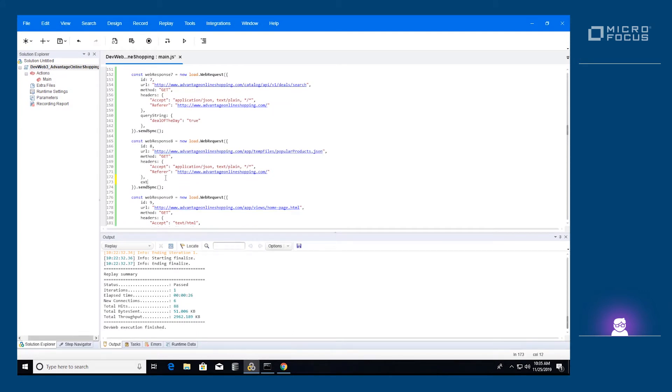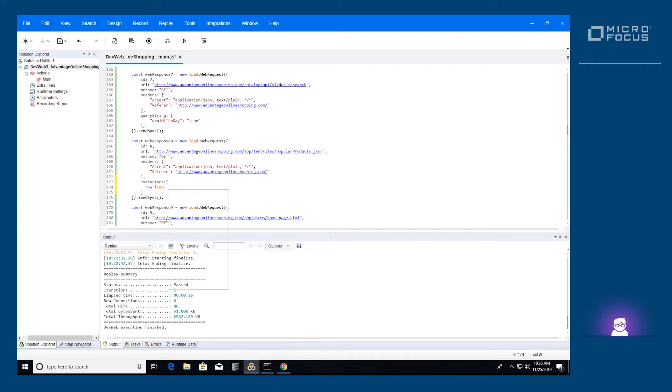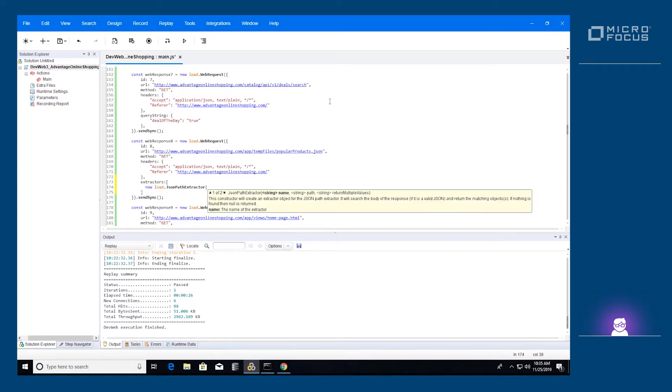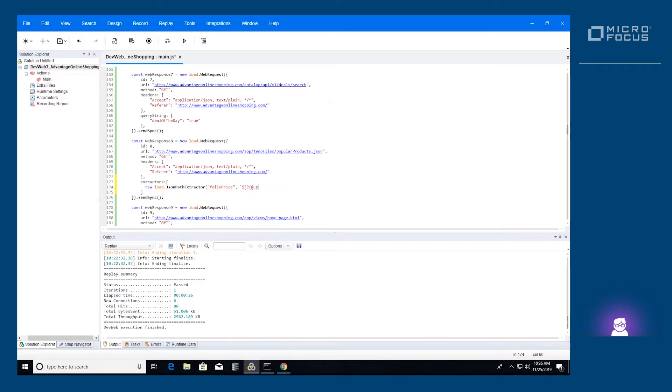There are six types of data extractors. A boundary extractor, which finds a string based on its left and right boundaries. A regex extractor, which finds a string based on a regular expression. A JSON path extractor, that finds a value within a JSON using the JSON path syntax.